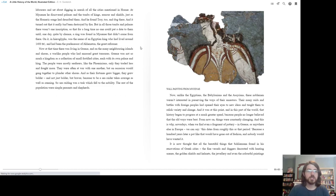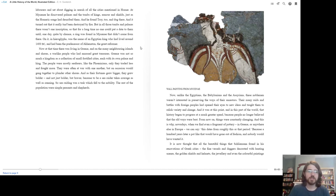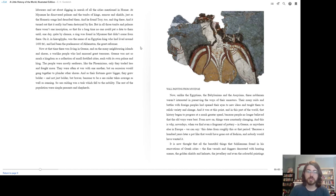When he had finally raised enough money, he hired laborers and set about digging in search of all the cities mentioned in Homer. At Mycenae, he discovered palaces and the tombs of kings, armor and shields just as the Homeric songs had described them. And he found Troy too, and dug there, and it turned out that it really had been destroyed by fire. But in all those tombs and palaces there wasn't one inscription, so that for a long time no one could put a date to them, until one day, quite by chance, a ring was found in Mycenae that didn't come from there. On it, in hieroglyphs, was the name of an Egyptian king who had lived around 1400 BC and had been the predecessor of Akhenaten, the great reformer.